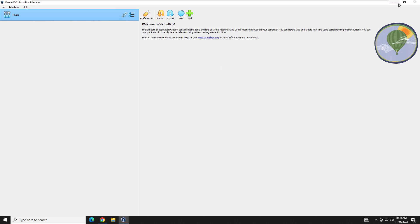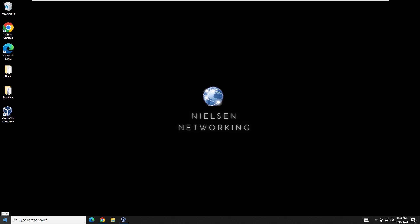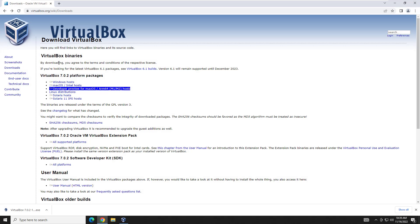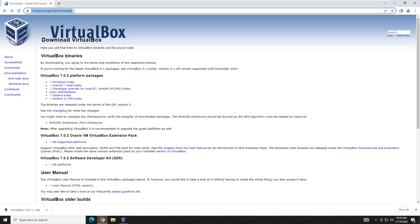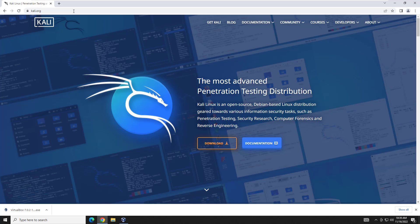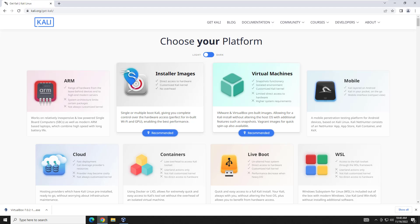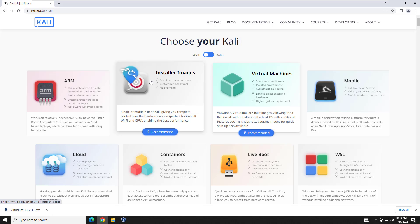So how do we get Kali Linux? We're going to go to our web browser and instead of virtualbox.org, we're going to go to kali.org. I'll put both links in the description for you. Click download, and when you first see the page it can be a little overwhelming, but you really only need to focus on these two options - the installer image and the virtual machine image.